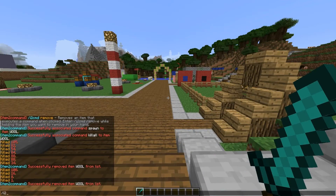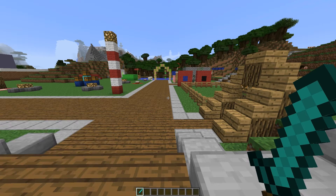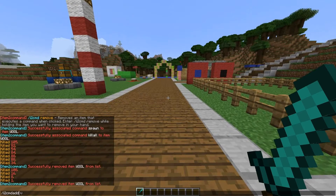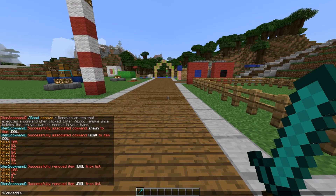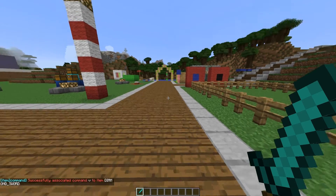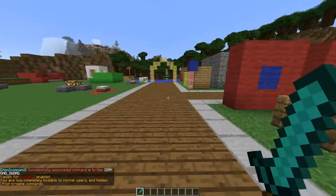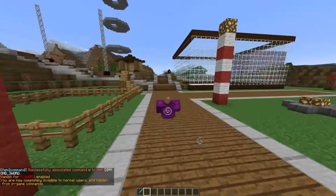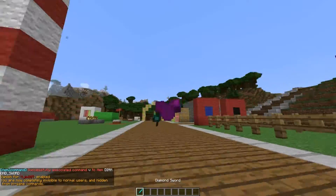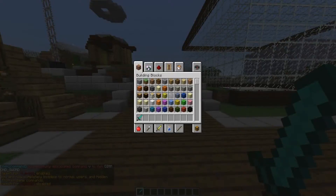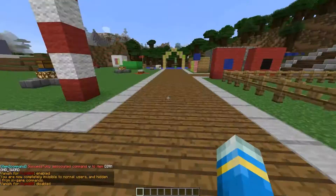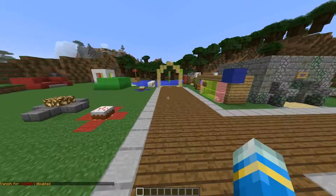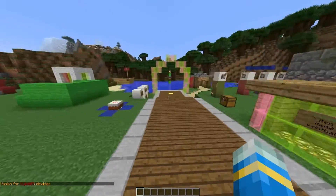With the diamond sword, I do i2cmd add v for vanish. It's making me go invisible, so I'm just a chestplate walking around with the sword. I right-click it again and I'm back to normal.